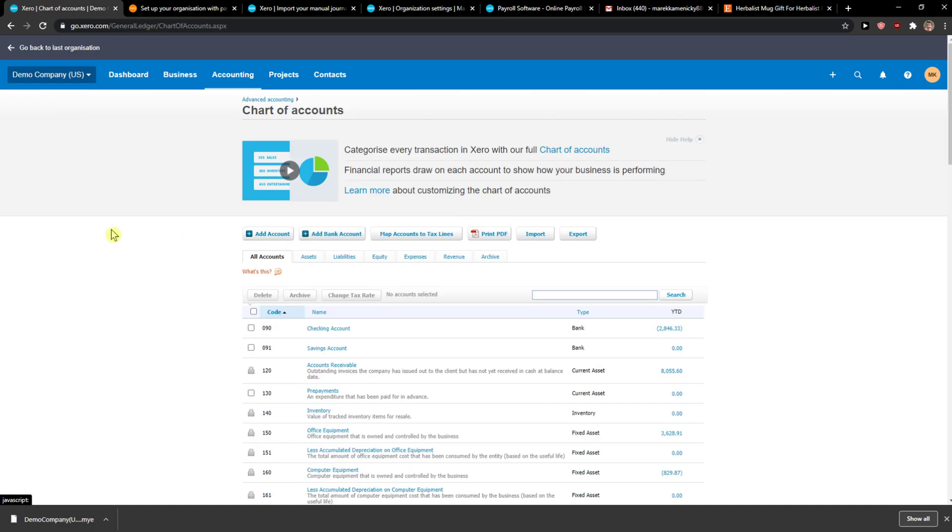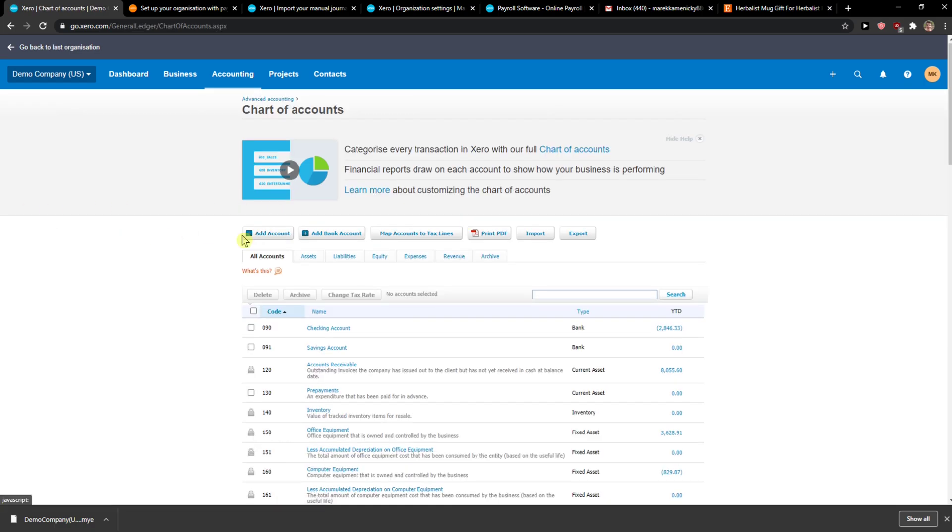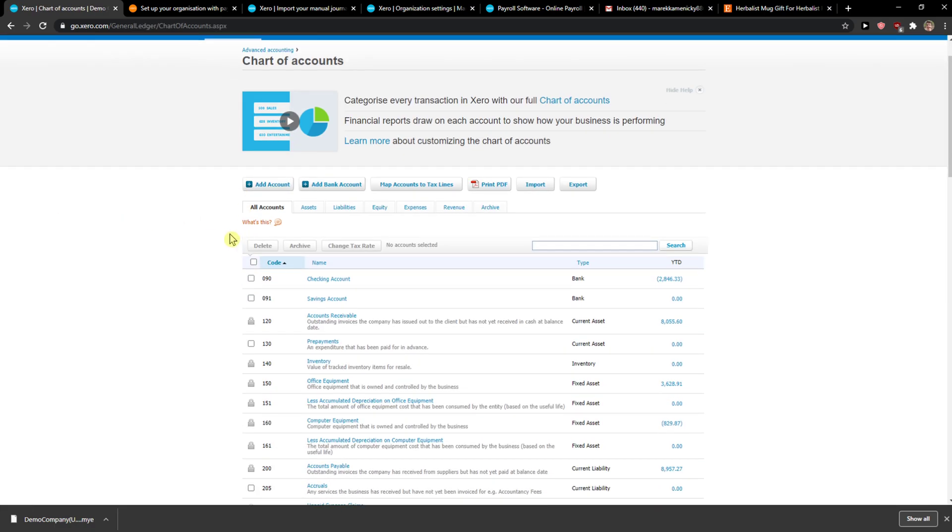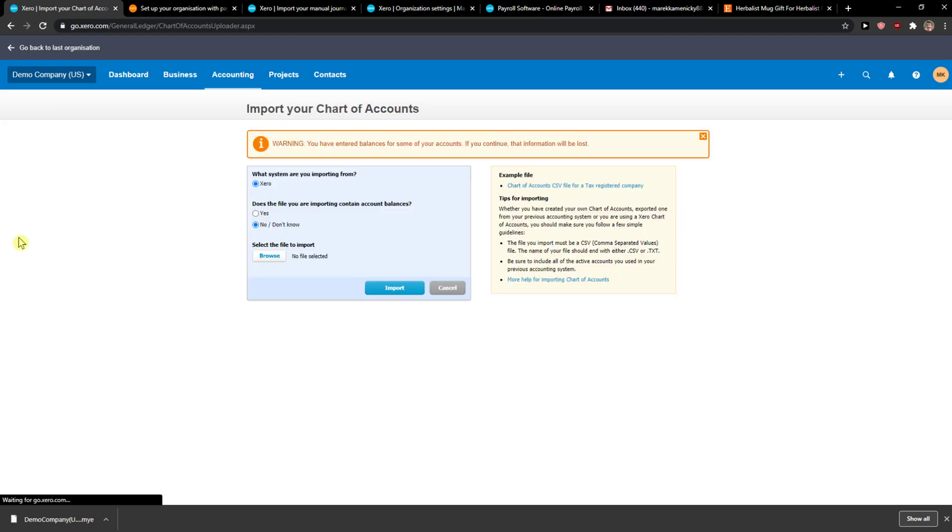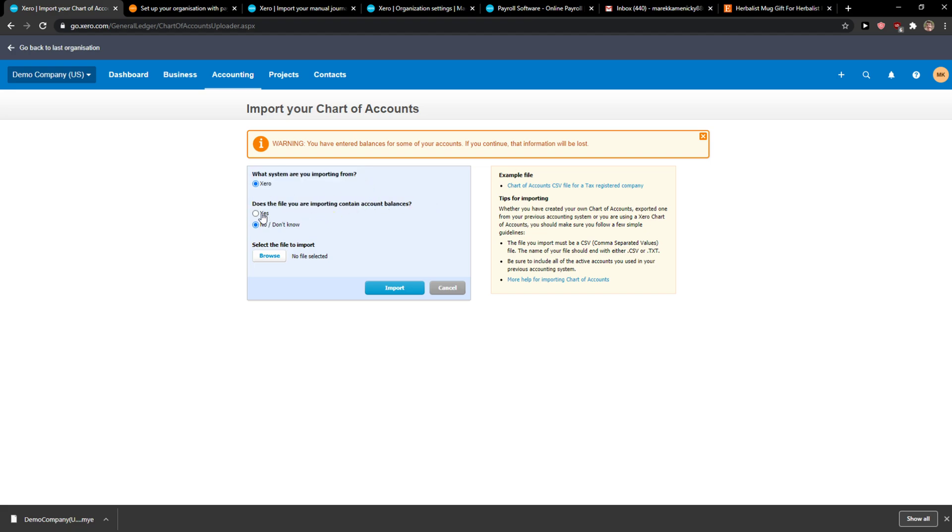The second thing on the right side - when you get here you just want to simply click import. And now, what systems are importing from Xero? Does the file import from current account balances? You just choose whether it's yes or no.